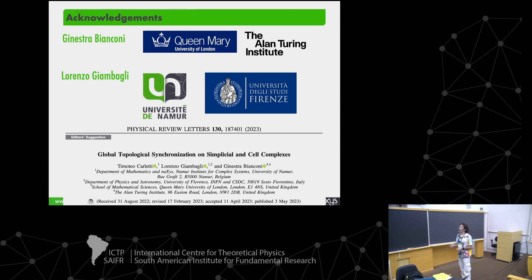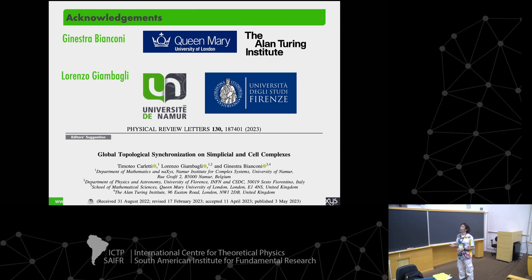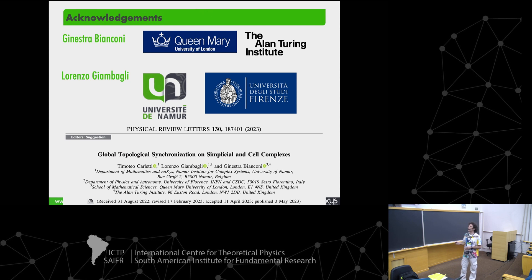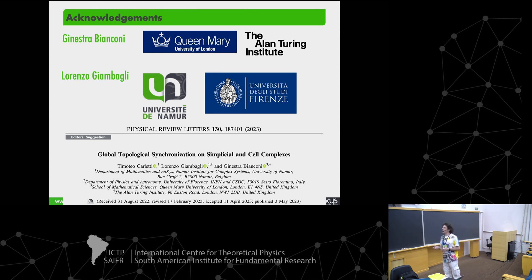I would like to thank two colleagues of mine: Ginesta Bianconi and Lorenzo Giamballi. Ginesta is from Queen Mary University in London, also associated with the Alan Turing Institute. Lorenzo just finished his thesis with myself in Namur and a colleague in Florence, Italy, and now he's moving to machine learning.